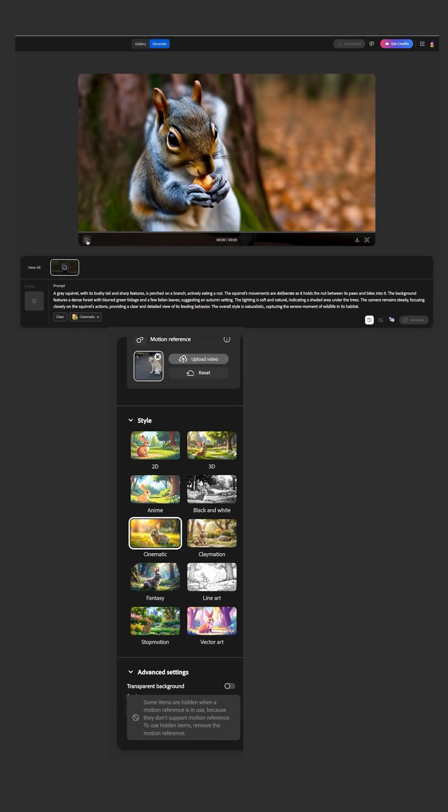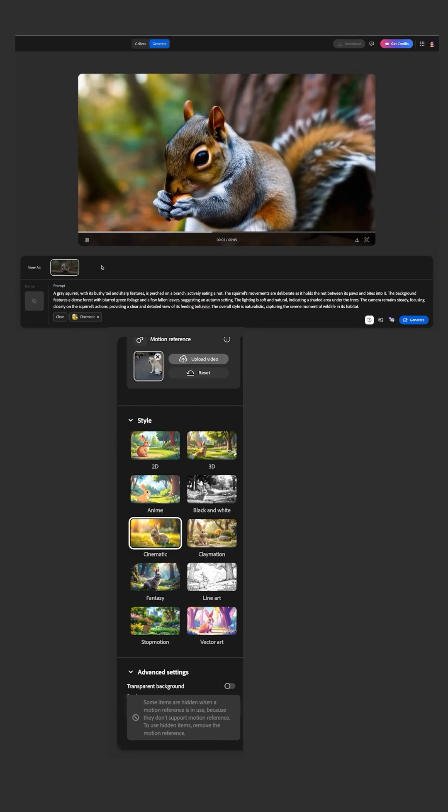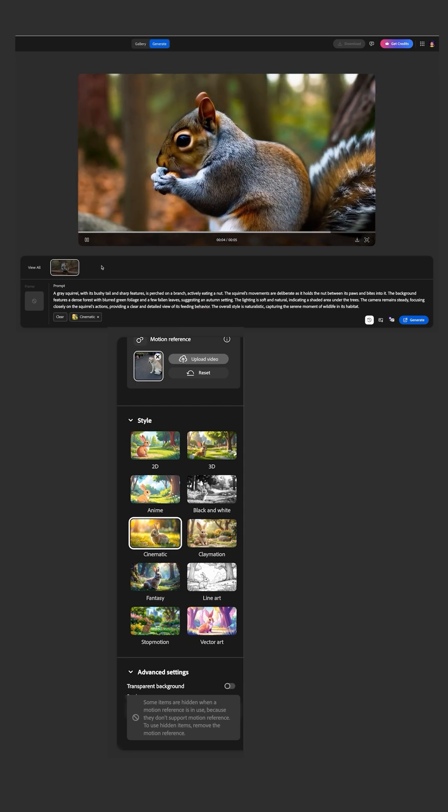And here's the result. So as you can see from this example, you can film the motion that you want your final video to have just with your iPhone and then you can use Firefly to bring the final details to life. I hope you found this useful and I'll see you next time. Bye!